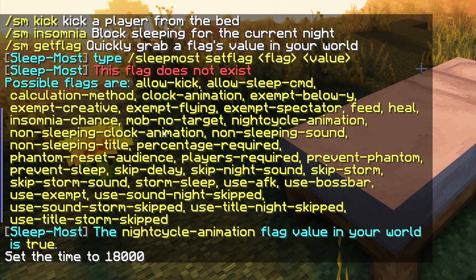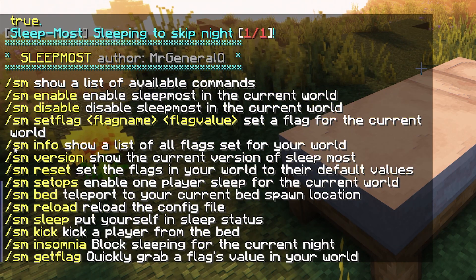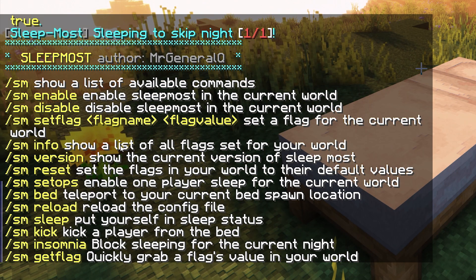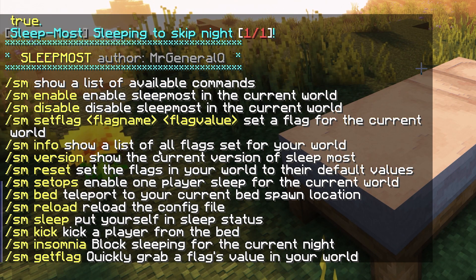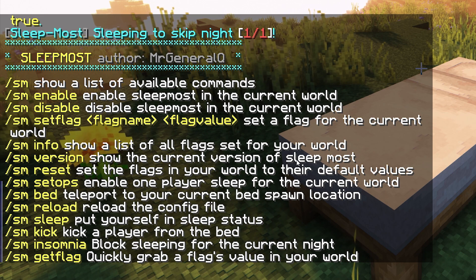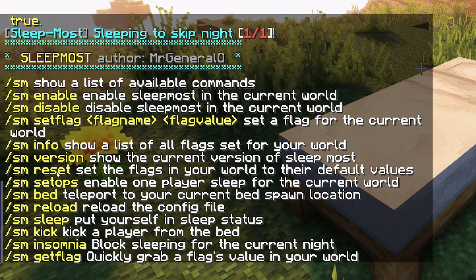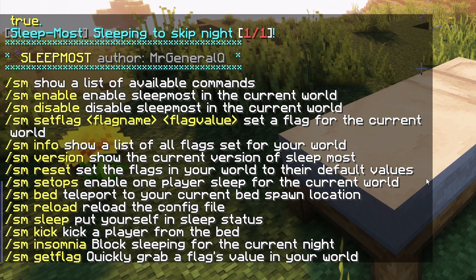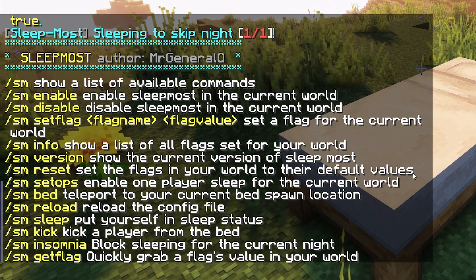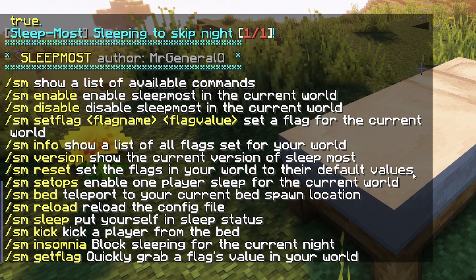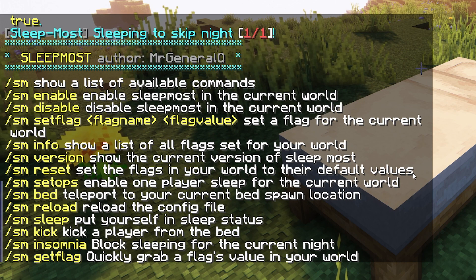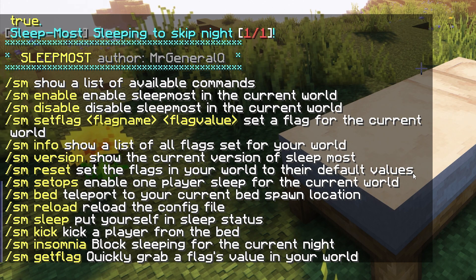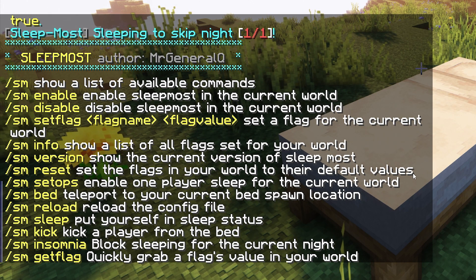Next we have SM info, which shows a list of all the flags set for your world. Then there's SM version, and SM reset — this resets all flags in your world back to their default values, which is very handy. If you mess something up, you can just reset everything to default and try again.